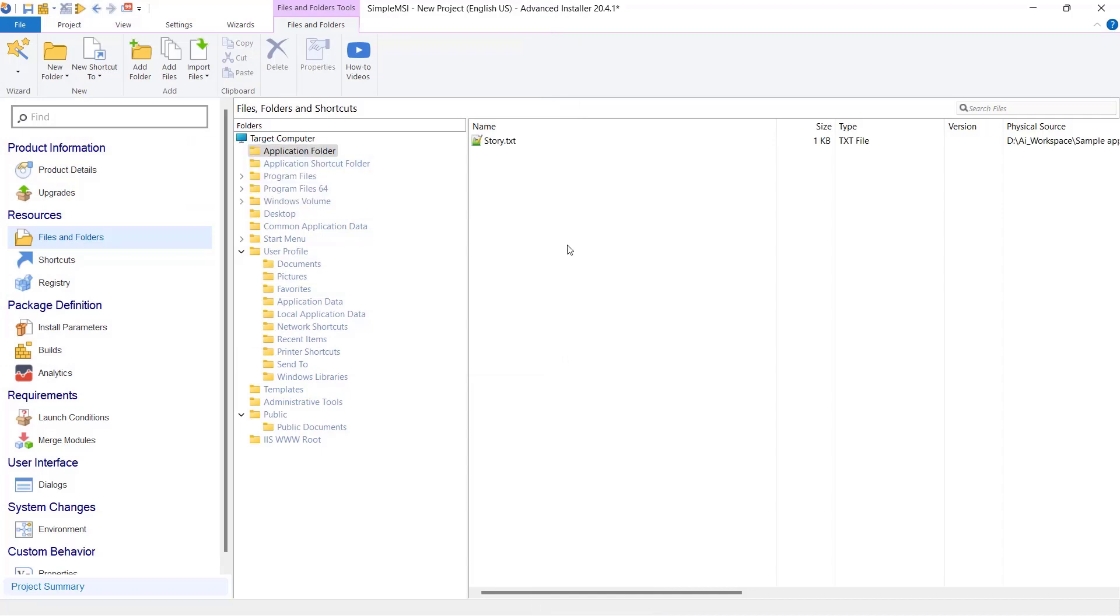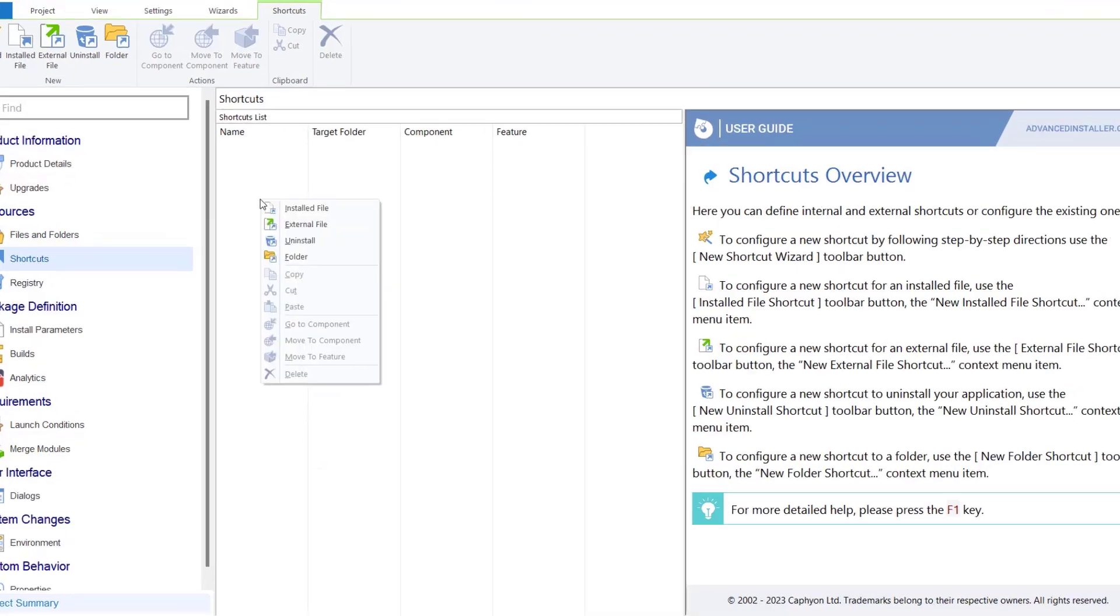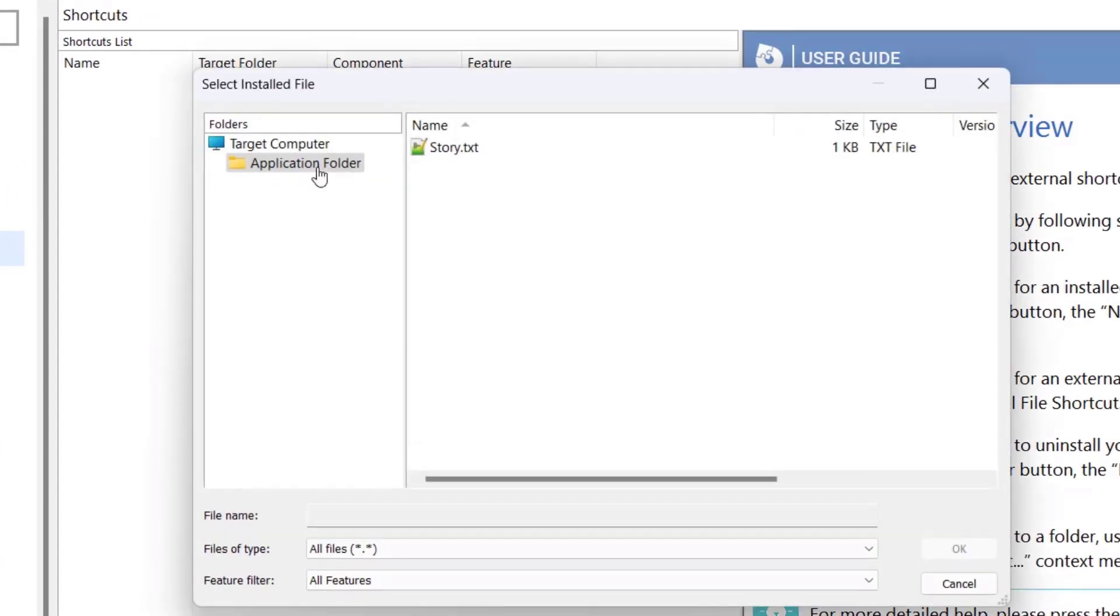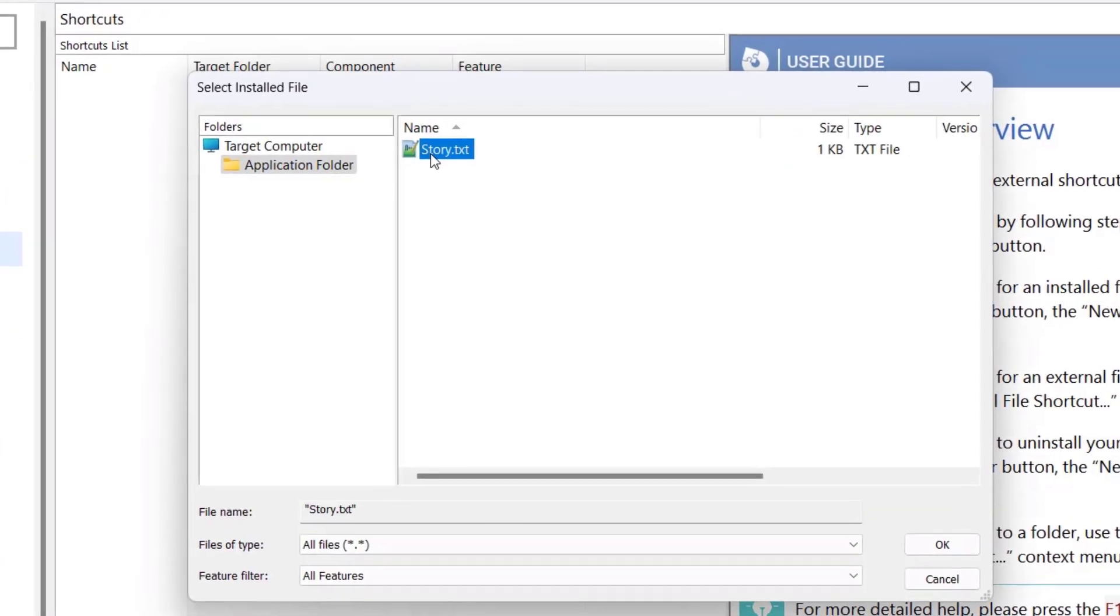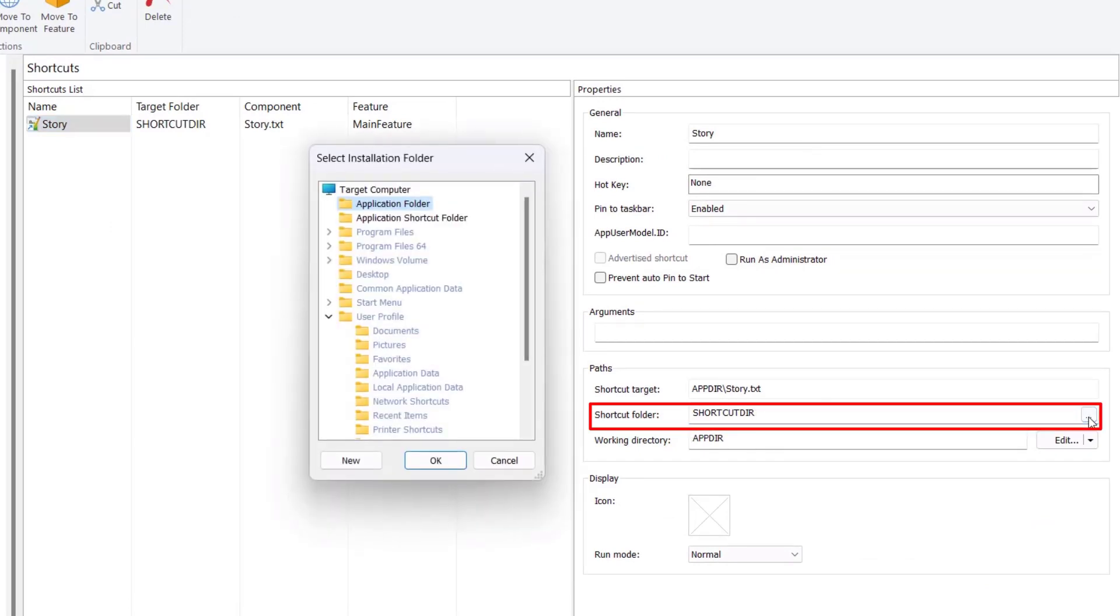Next, let's add a desktop shortcut for it. Under paths, set the shortcut folder to desktop.